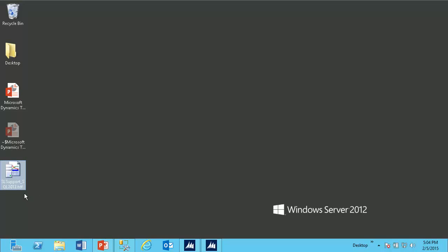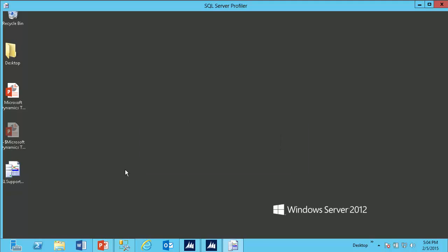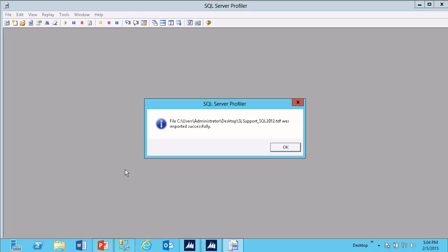On my desktop, I now have a trace template with a file extension of TDF. I will want to load this on my SQL Server. On my SQL Server, I can double-click this file. It will automatically launch SQL Server Profiler and tell me that my template was imported successfully.